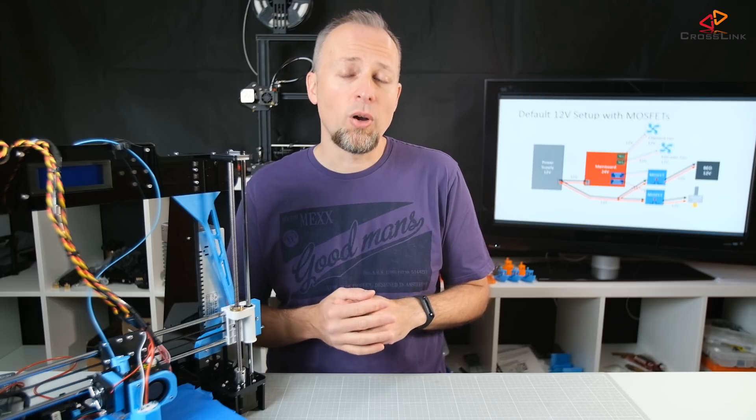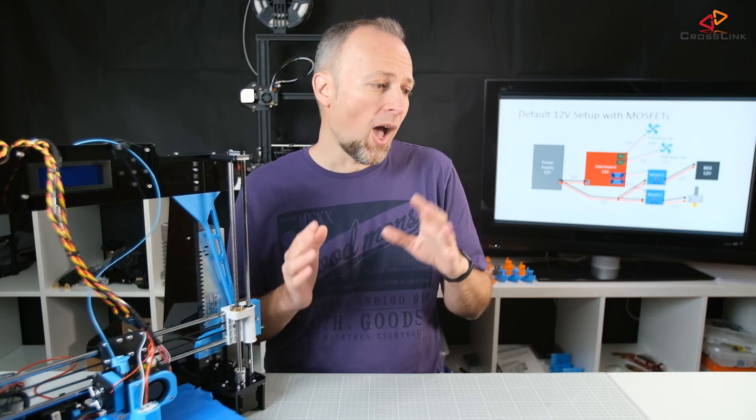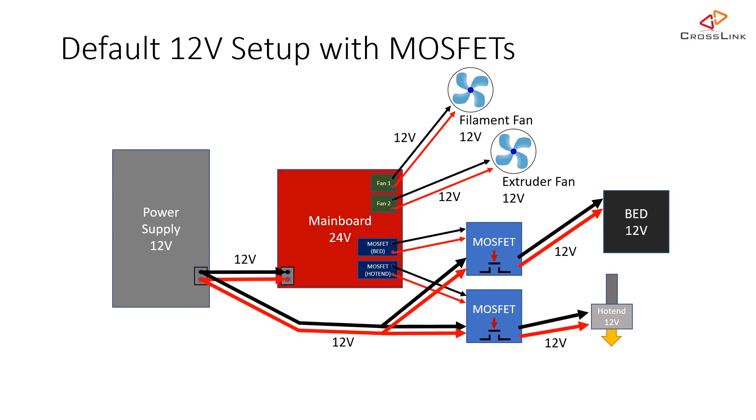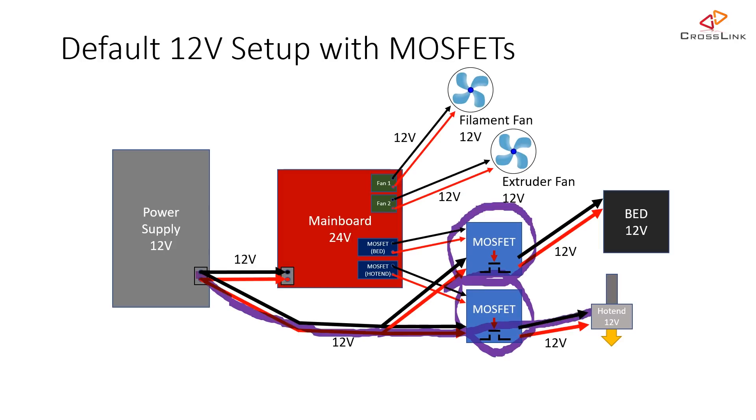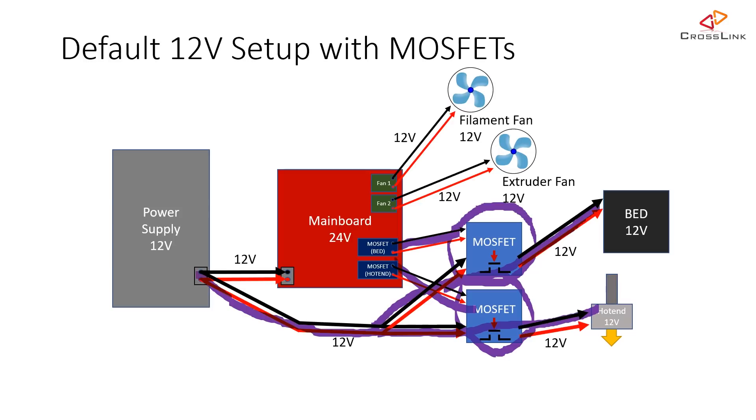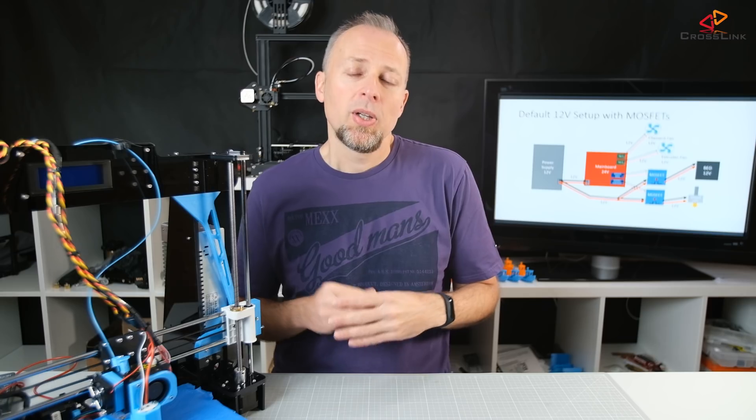But to increase the safety and prevent something from failing on the mainboard, I already upgraded my setup in one of the previous videos to a MOSFET-based setup. That means I am using two MOSFETs to draw the power directly from the power supply and feed it to the bed and the hot end. The MOSFETs on the mainboard are just triggering those MOSFETs. So we are basically bypassing the mainboard in terms of the power that drives the bed and the hot end. That's already a pretty safe setup.